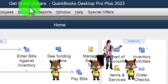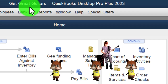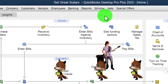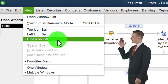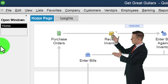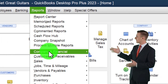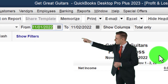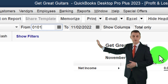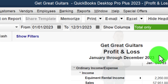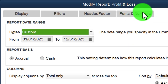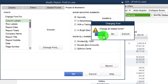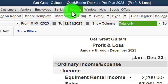Here we are in QuickBooks Desktop with the Great Guitars practice file. We started up in a prior presentation going through the setup process — maximizing the home page to the gray area view, hiding the icon bar, and checking the open windows list. From Reports > Company & Financial, we're looking at the Profit and Loss report. I'll change the range to just January: 01/01/23 to 12/31/23, then customize fonts and numbers, changing them to 14.